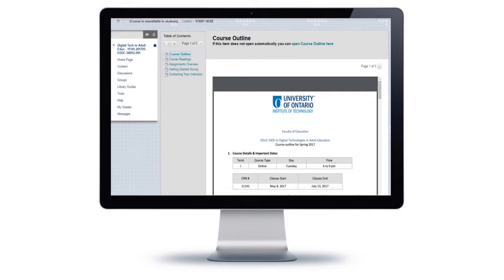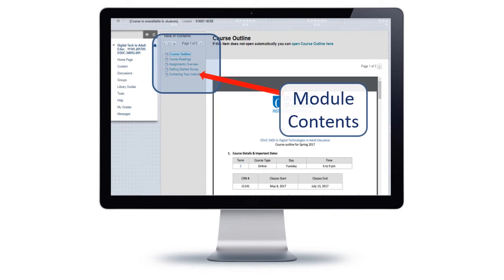Under the Start Here module, you'll find a copy of the course outline, some information on the course readings, an overview of the assignments, a quick survey on getting started, and how to contact me.